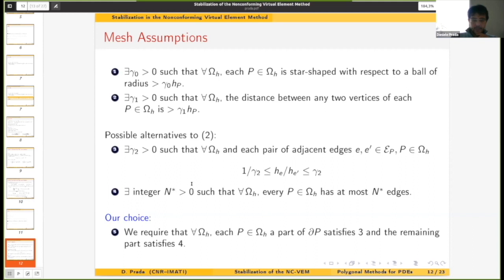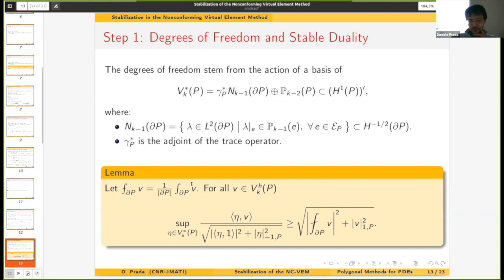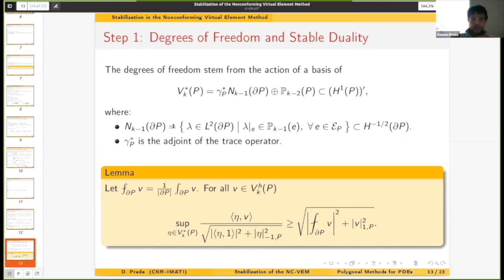Now let's divide the approach into several steps. Step one: the degrees of freedom used for the non-conforming virtual element space are spanning a space which is in a stable duality relation with the local VEM space.